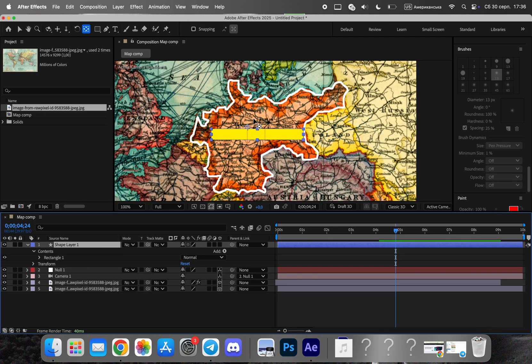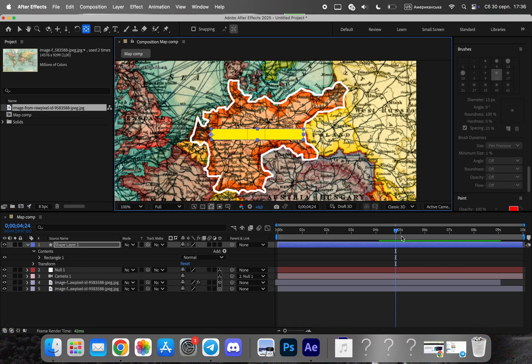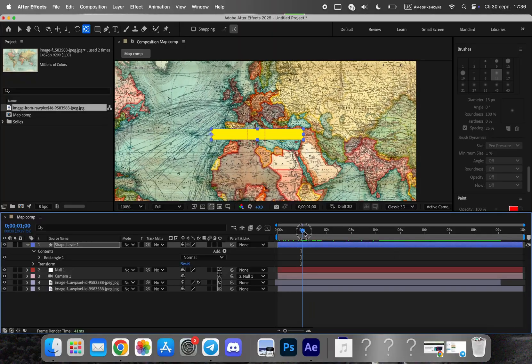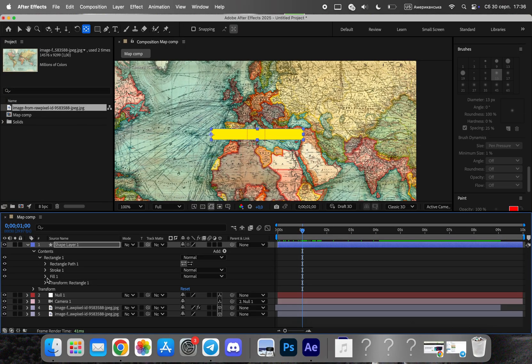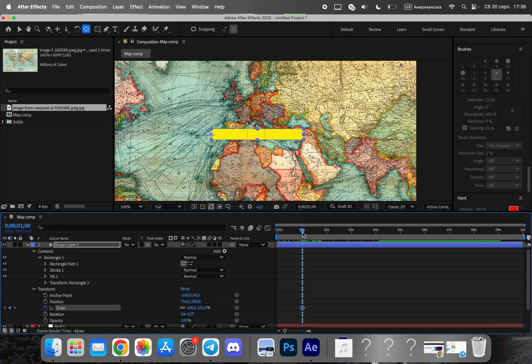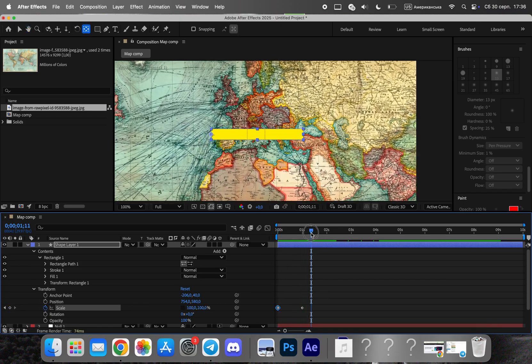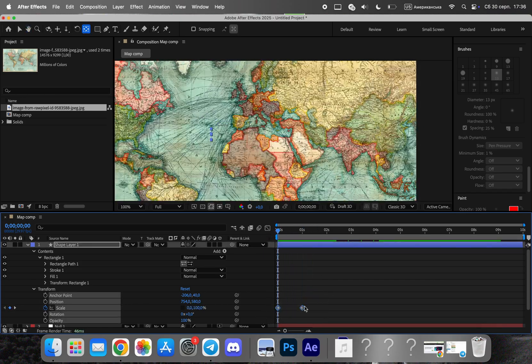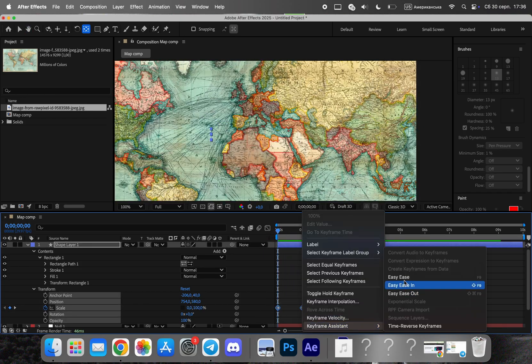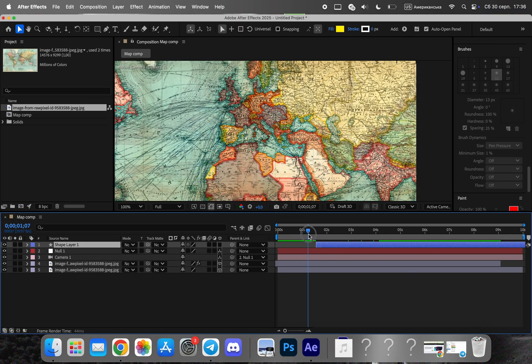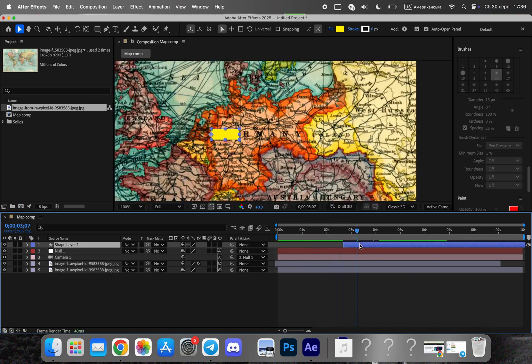Now, let's add a shape layer with the country's name. Position it near the highlighted region and animate it to appear alongside the border. You can use the free Mr. Horse plugin to add smooth text animations, which will make the title feel more dynamic and visually appealing.